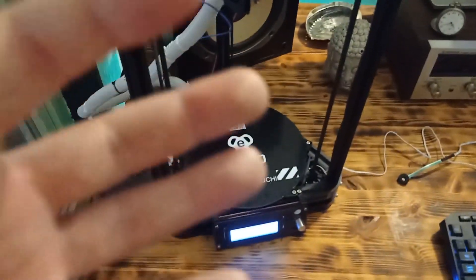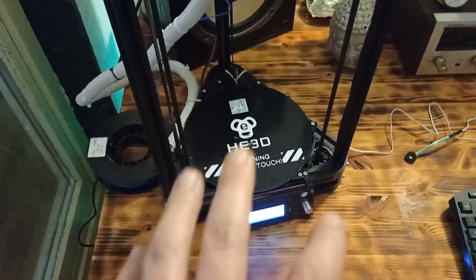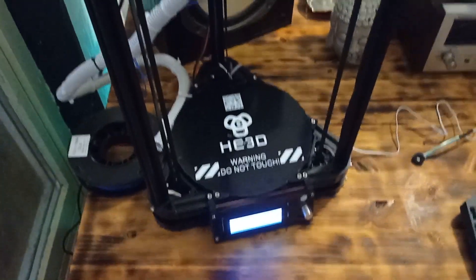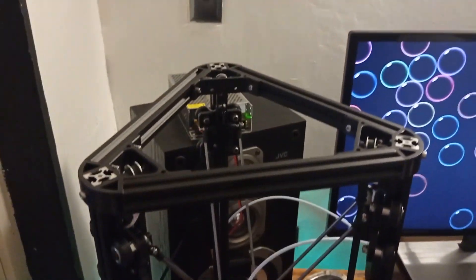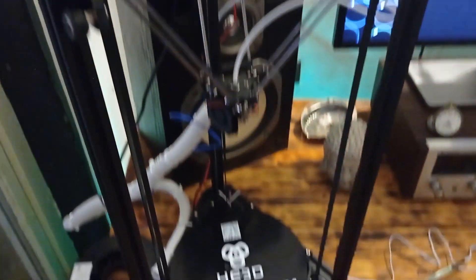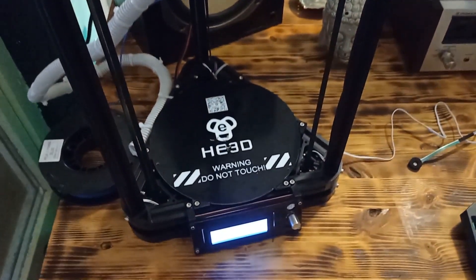And, overall, the price is affordable for this kind of machine. If you have any questions or comments, please comment. Thank you. Bye.